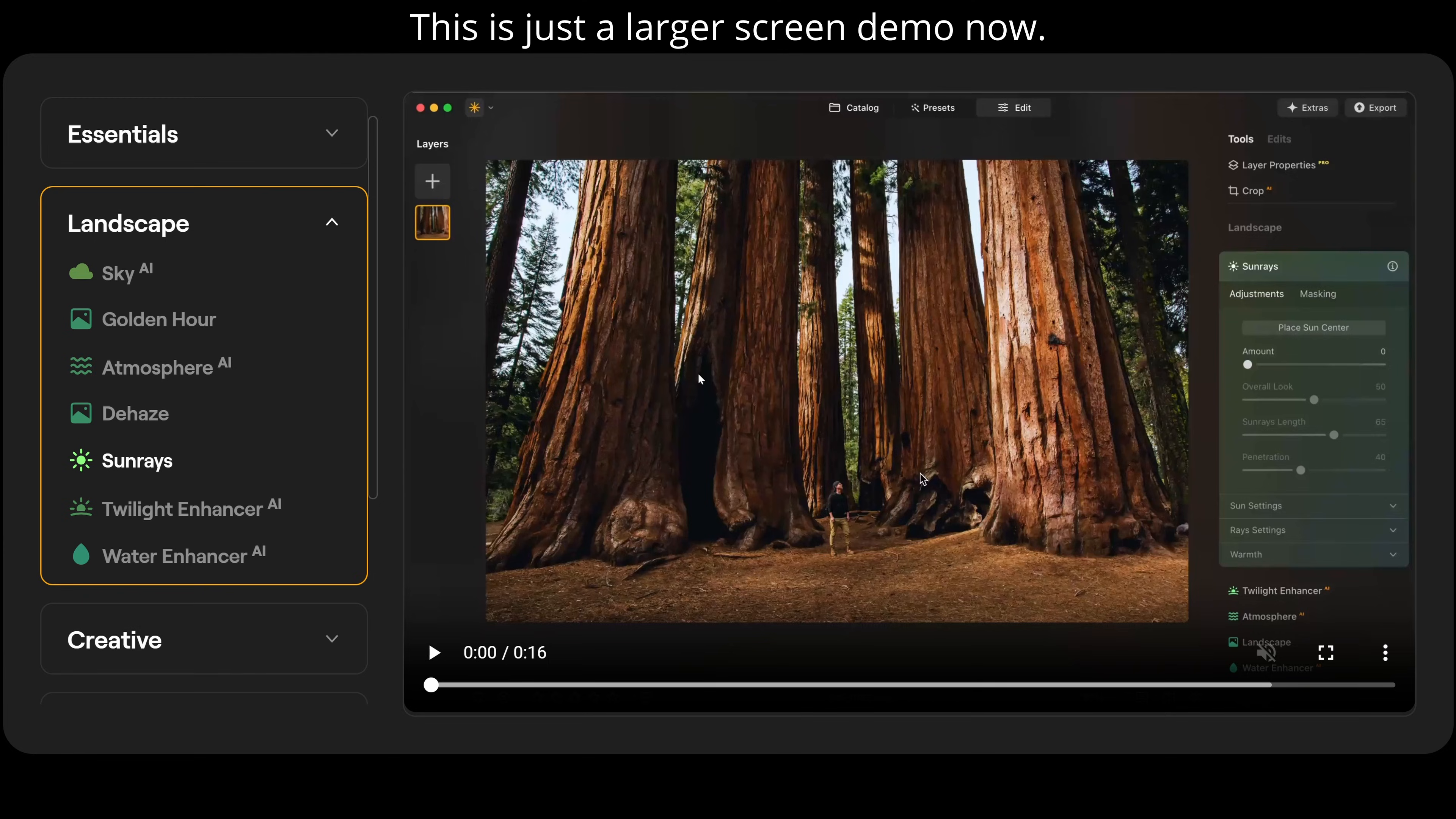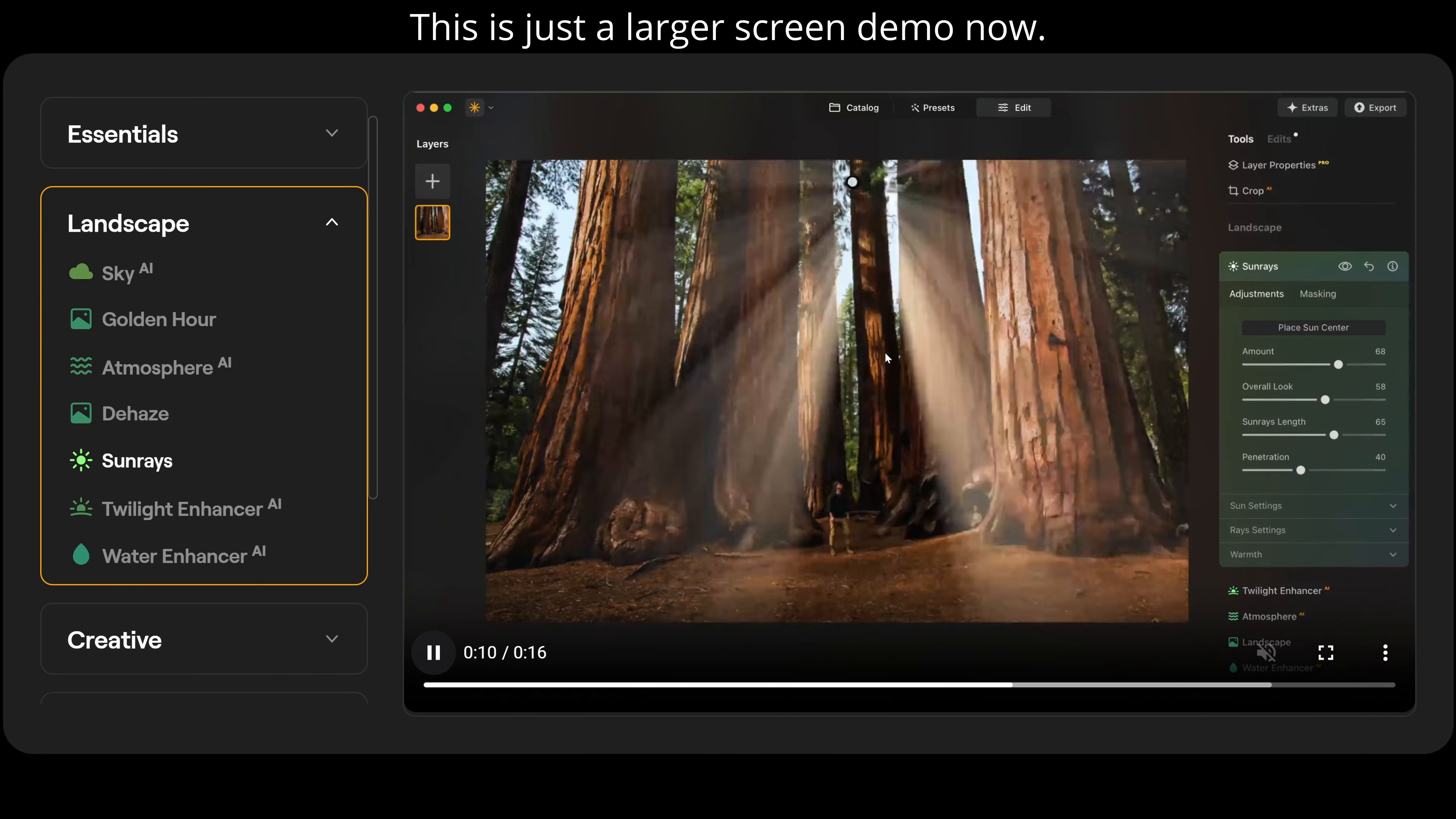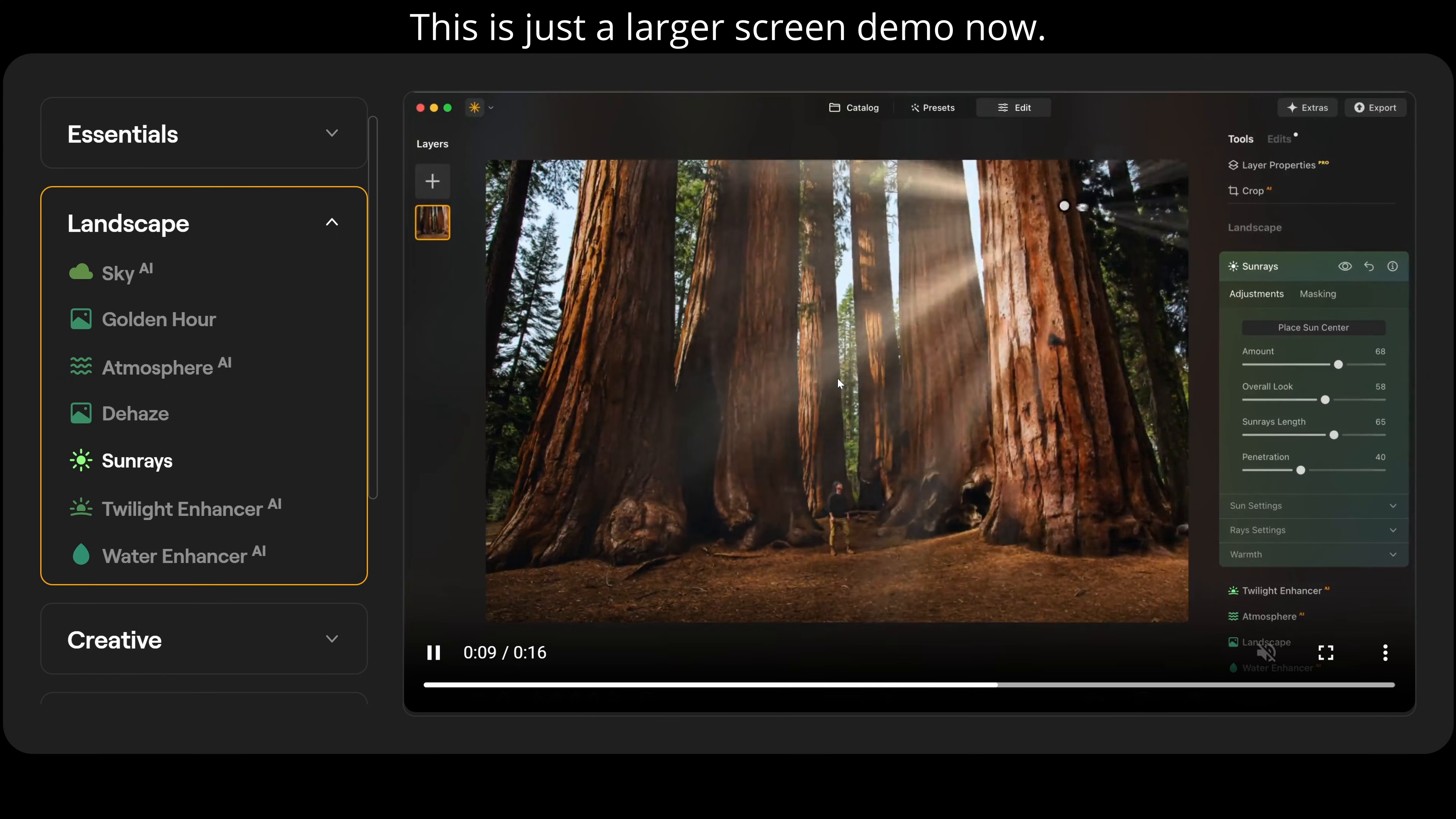The next one we have here is sun rays. So what we can do is adjust the amount and then place the sun center. So if I go over here and place the sun center I can move it around. That is going to give you light rays coming at different angles. And this is all done through AI. It's absolutely brilliant. Look at that. That is absolutely mind-blowing.